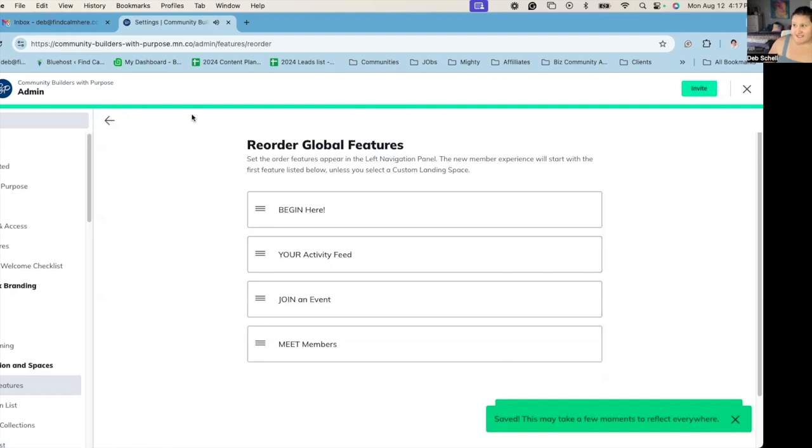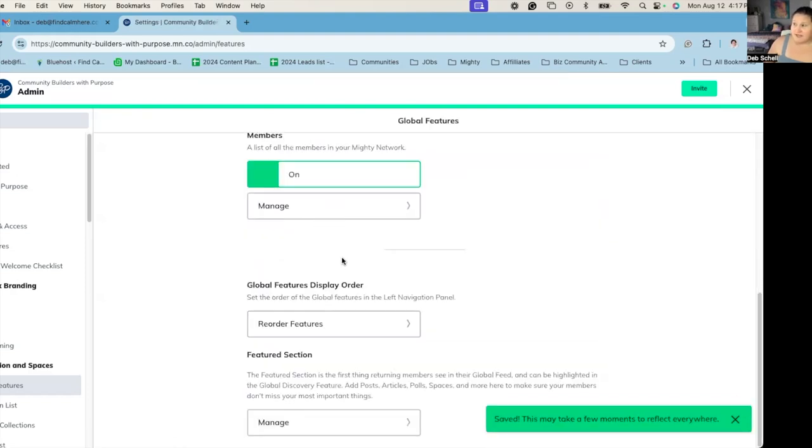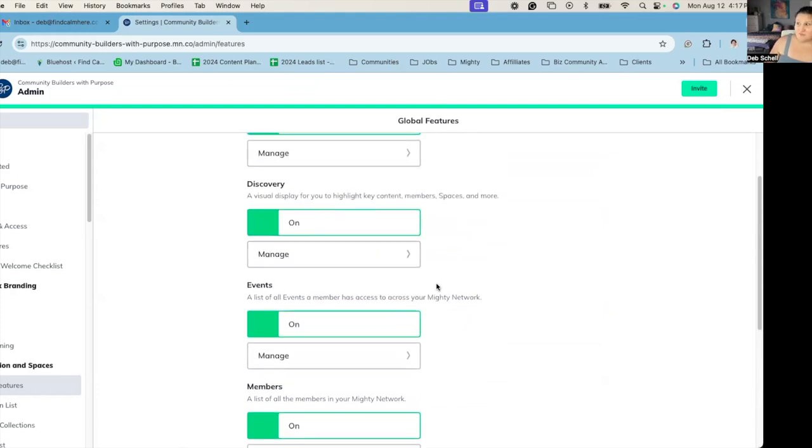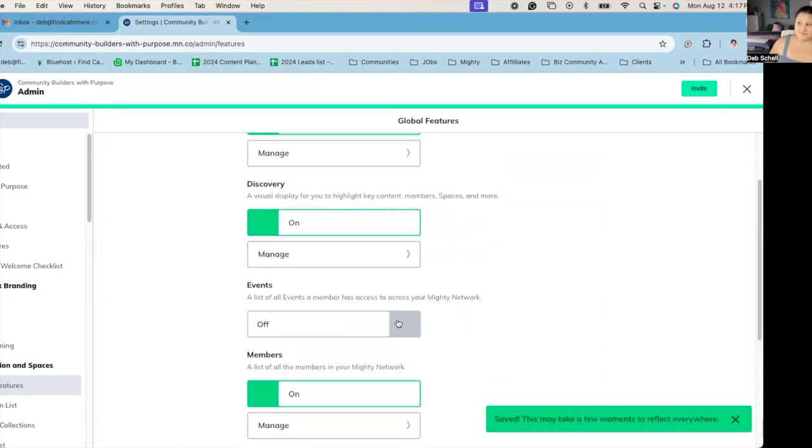And I can also turn on or off features. Let's say I don't really need to share events with the network because I only have one space so I can turn events off.